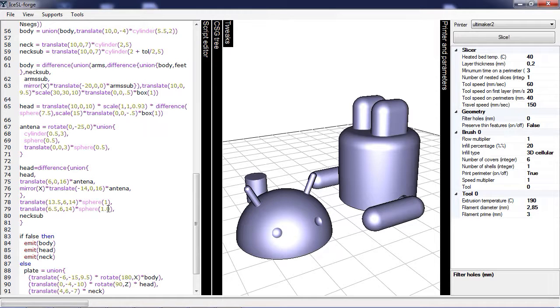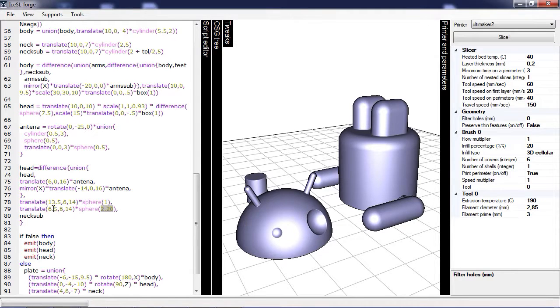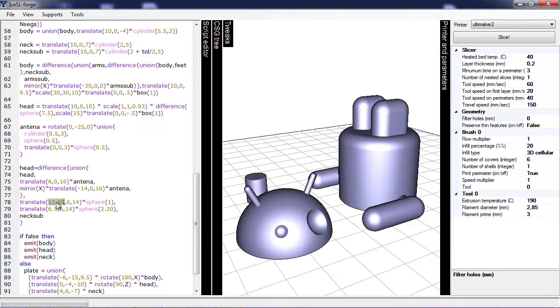But what's more is that in ISSL you can click on any number and use CTRL plus mouse wheel to actually change interactively the values in the script. For instance, here I'm going to displace the left eye.